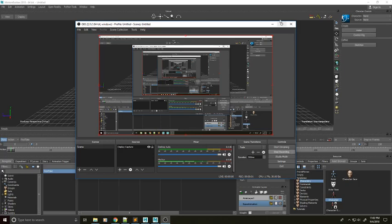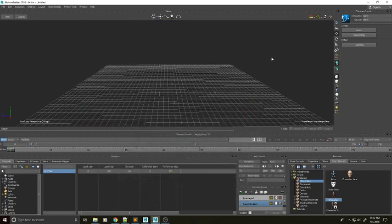Hello there, party people. My name is Nick Harvey. I am a character rigger at GrooveJones, and I've decided that I'm going to do a little tutorial for you guys in Motion Builder.